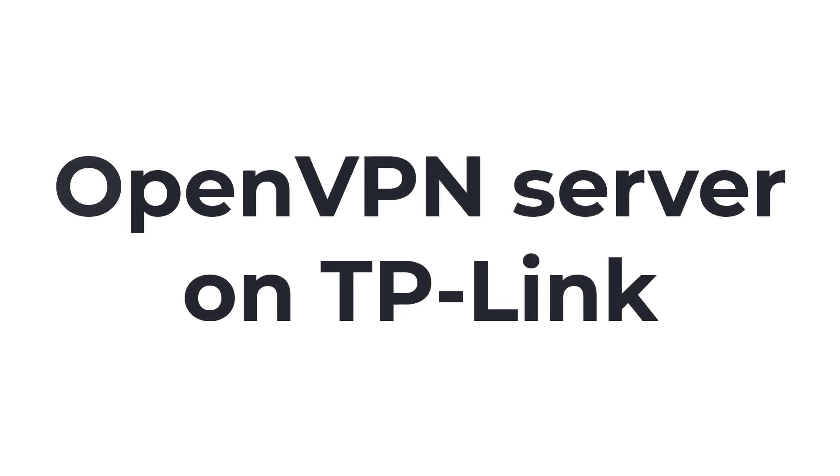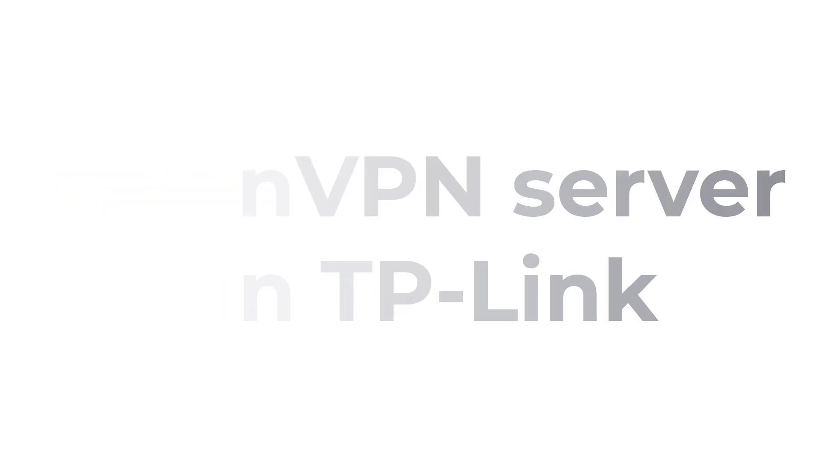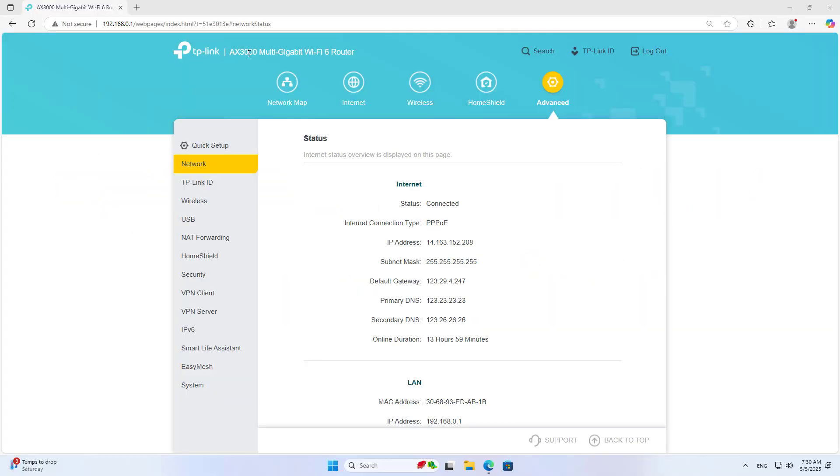Welcome to how to use TP-Link router as a VPN server. In this case I use OpenVPN.